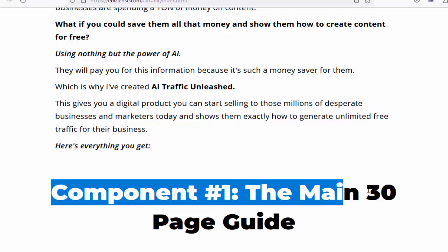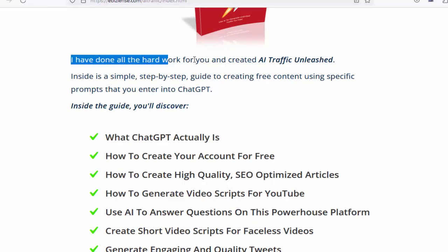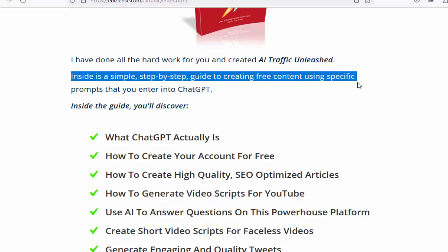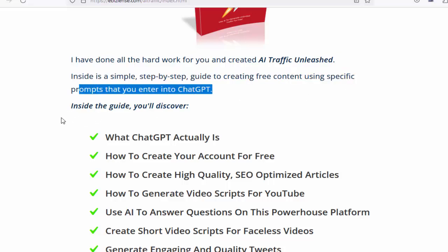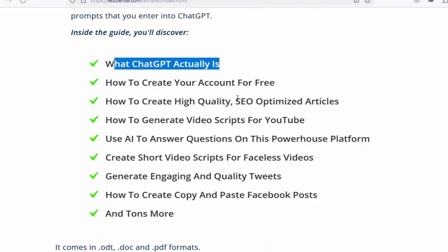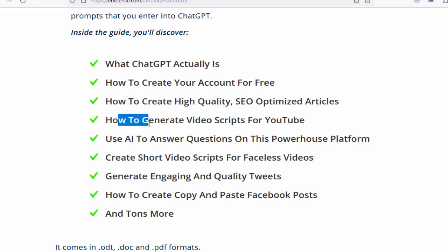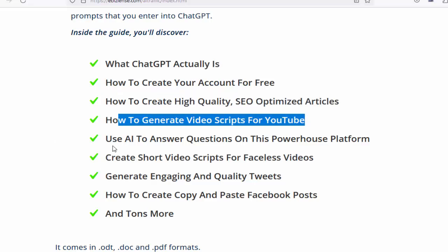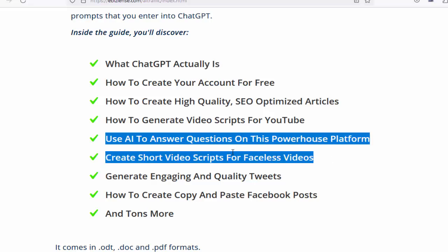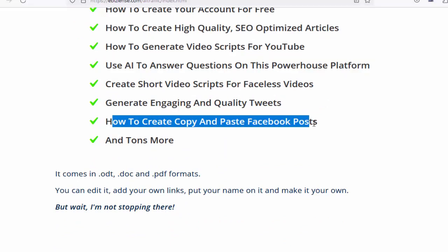Here's everything you get. Component number one: the main 30-page guide. I have done all the hard work for you and created AI Traffic Unleashed. Inside is a simple step-by-step guide to creating free content using specific prompts that you enter into ChatGPT. Inside the guide, you'll discover what ChatGPT actually is, how to create your account for free, how to create high-quality SEO-optimized articles, how to generate video scripts for YouTube, and how to use AI to answer questions on this powerhouse platform.